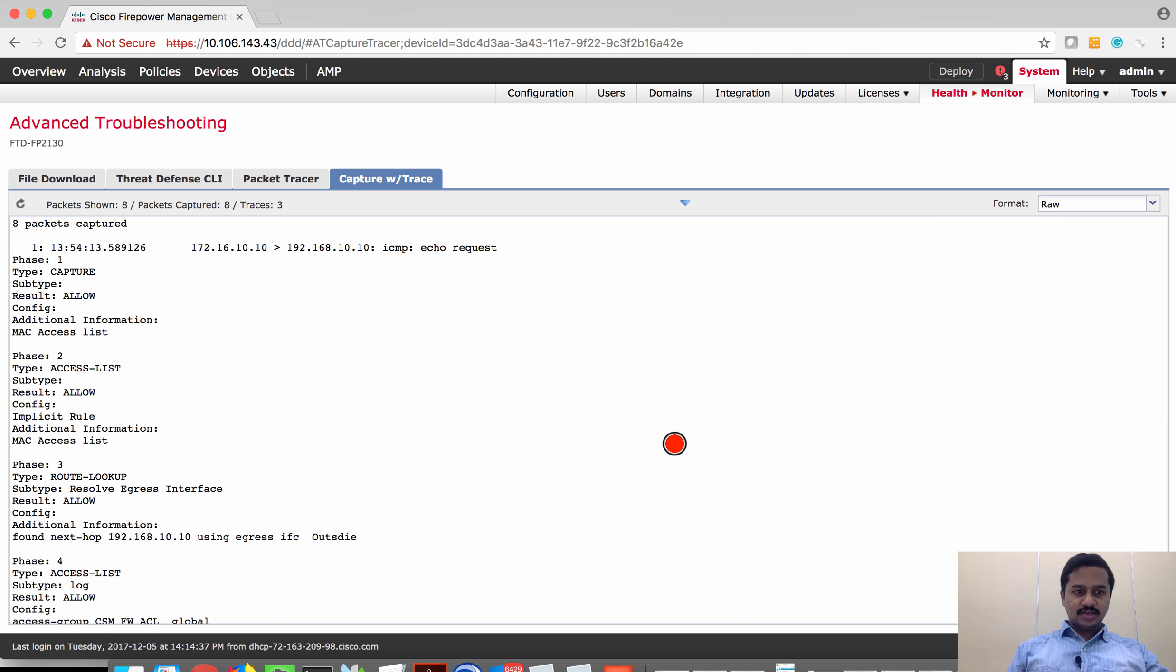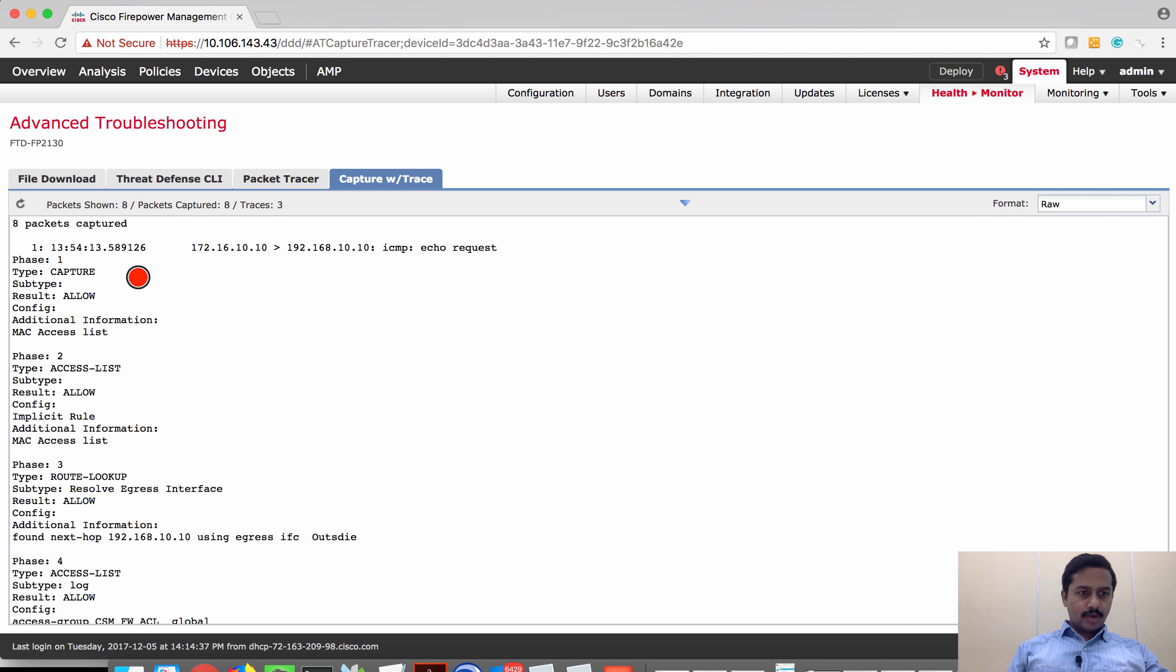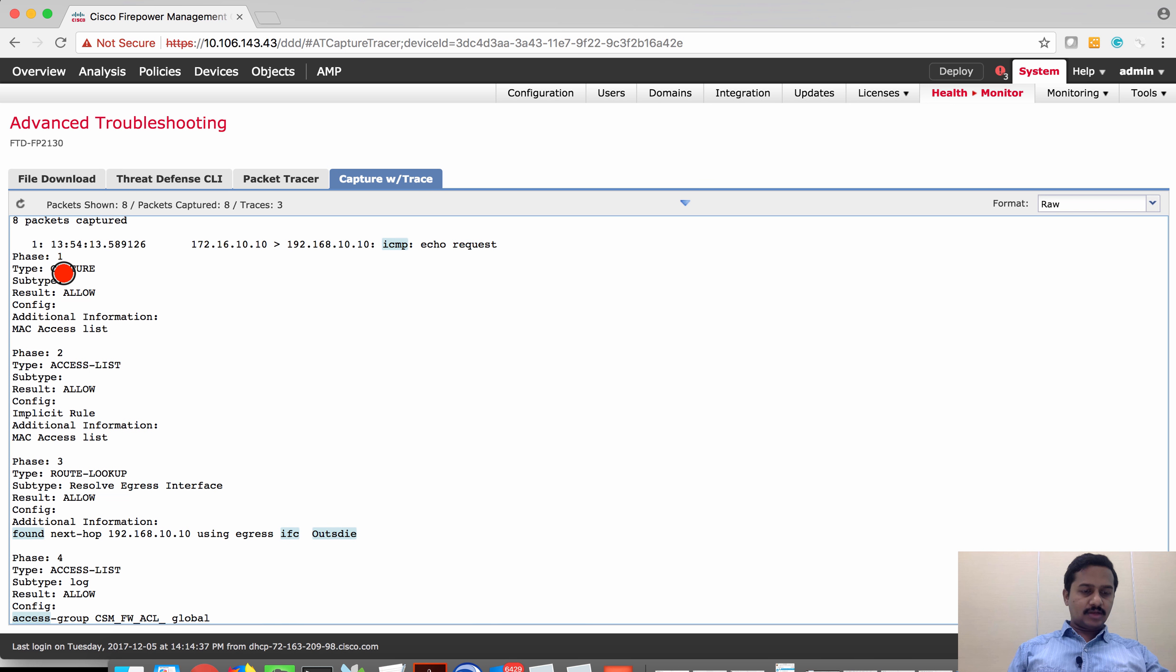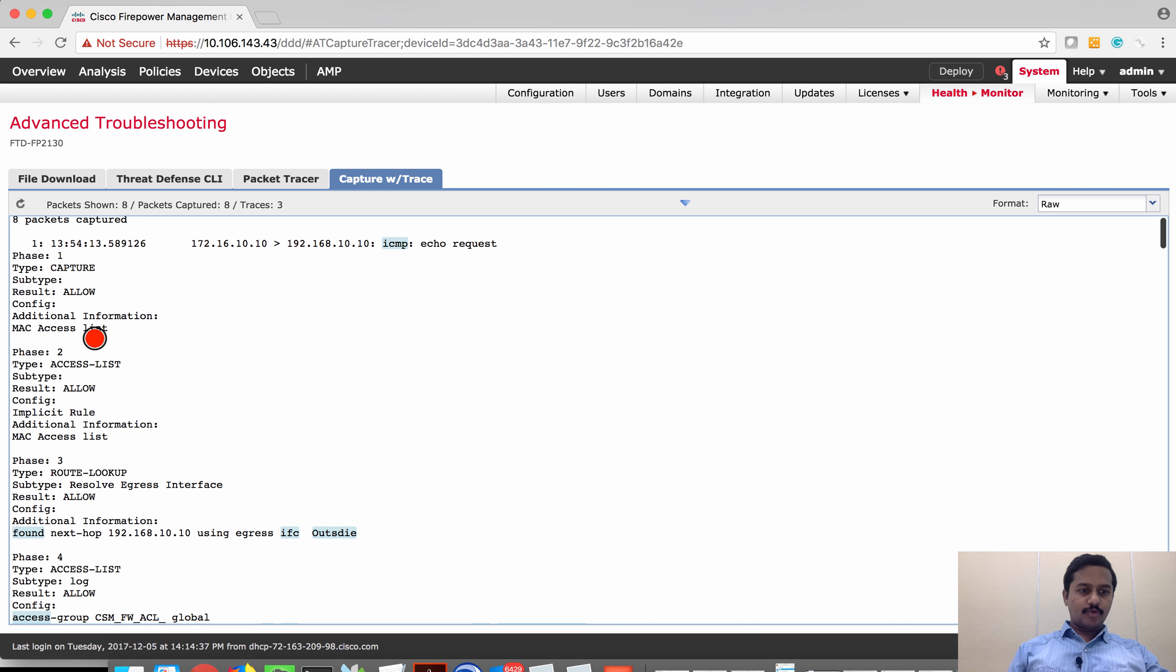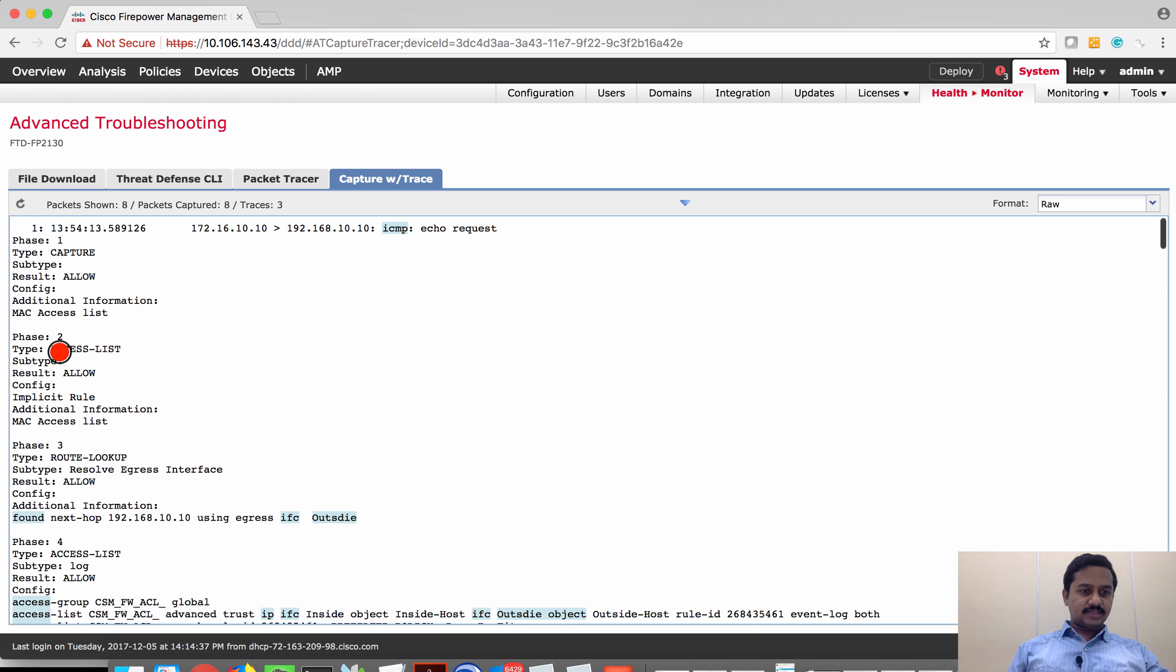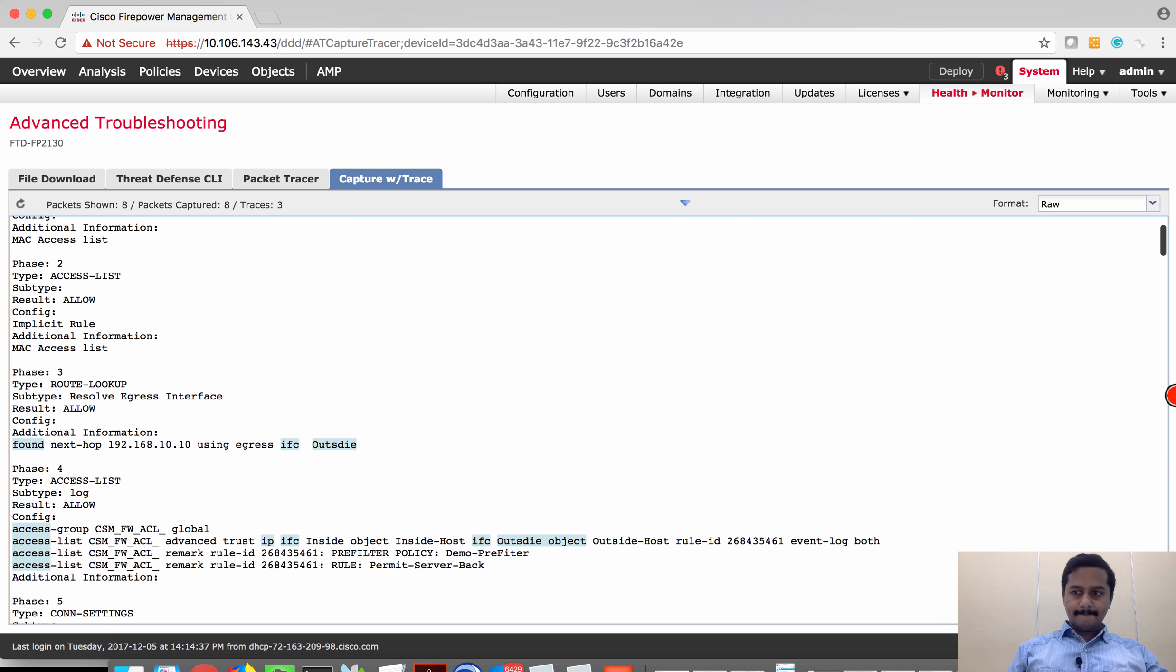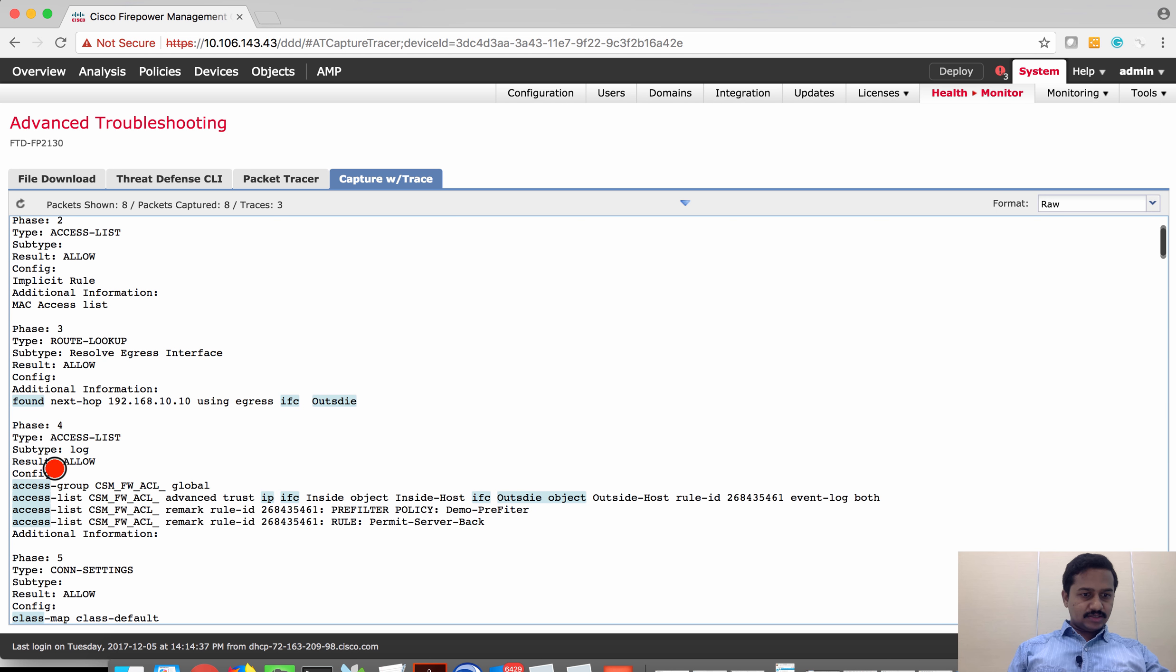As you can see, it has captured eight packets. Let's analyze them one by one. The first packet, you can see that the traffic is generated from 192.168.10.10 to a destination of 192.168.10.10. The protocol is ICMP echo request, phase one the capture event, the capture component. The second is access list where you can see that it's allowed. Next is route lookup.